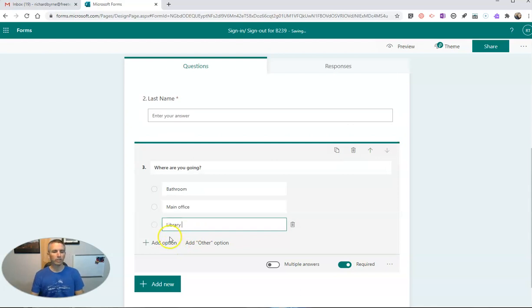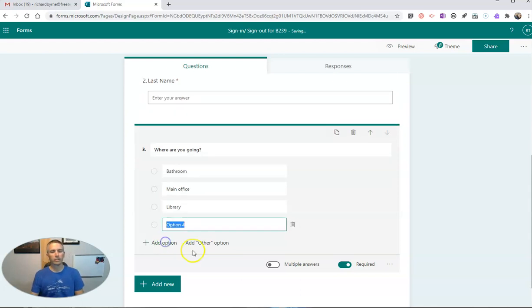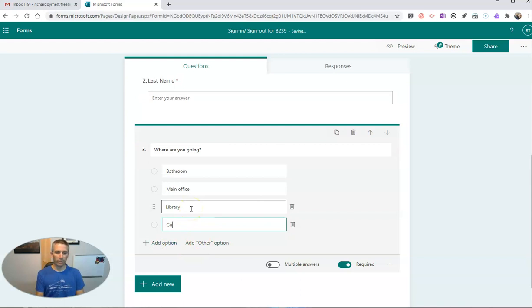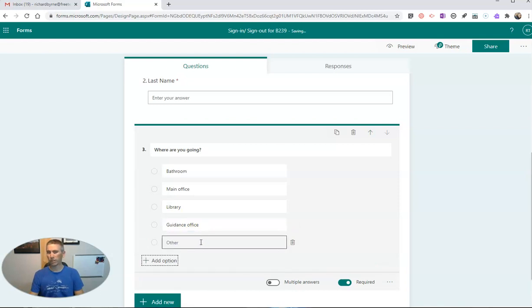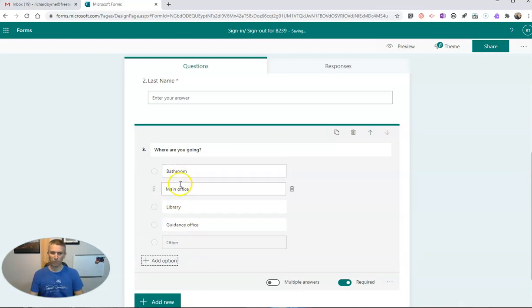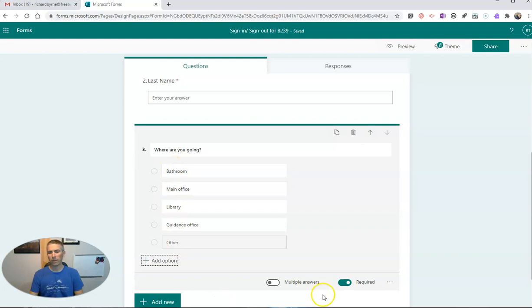Shout out to my teacher librarians, and we'll say guidance office, and then we'll just add in an other option that kids can fill in if they're not going to one of those four options. And I'm going to make that required as well.